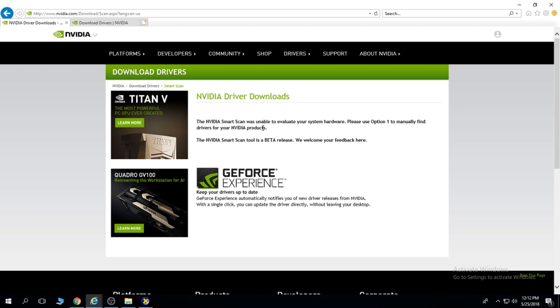If you do have an NVIDIA graphics card, it will show you the exact driver that you need to install in order for your graphics card to work.